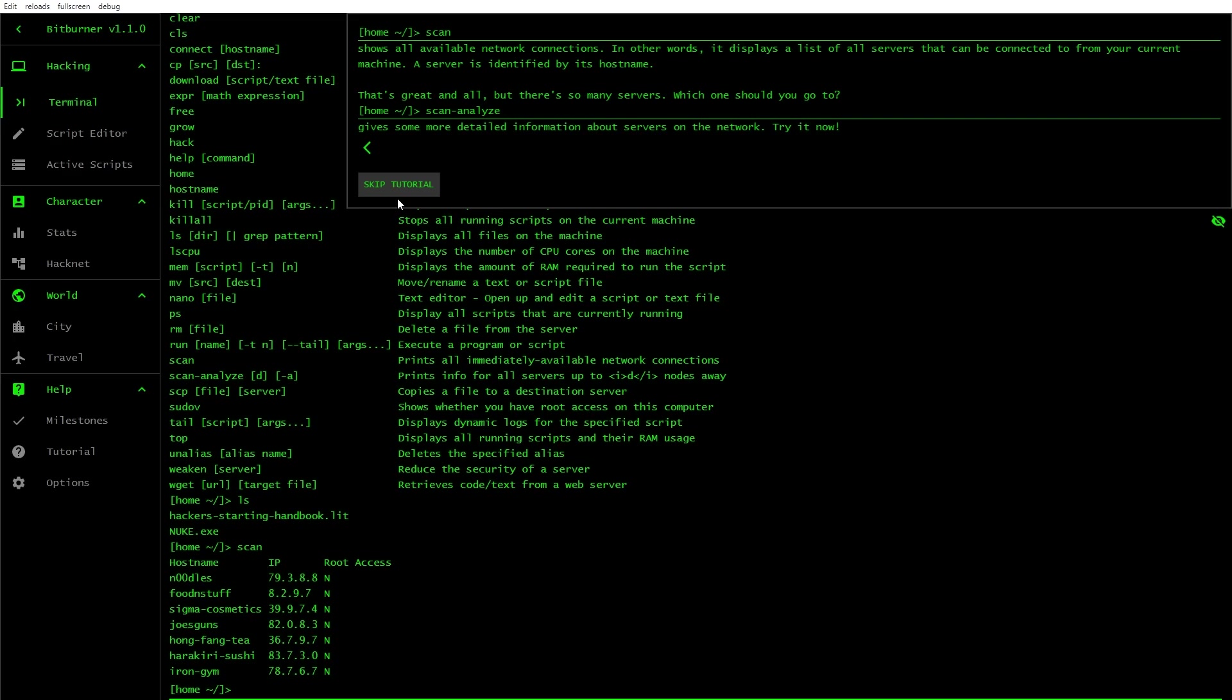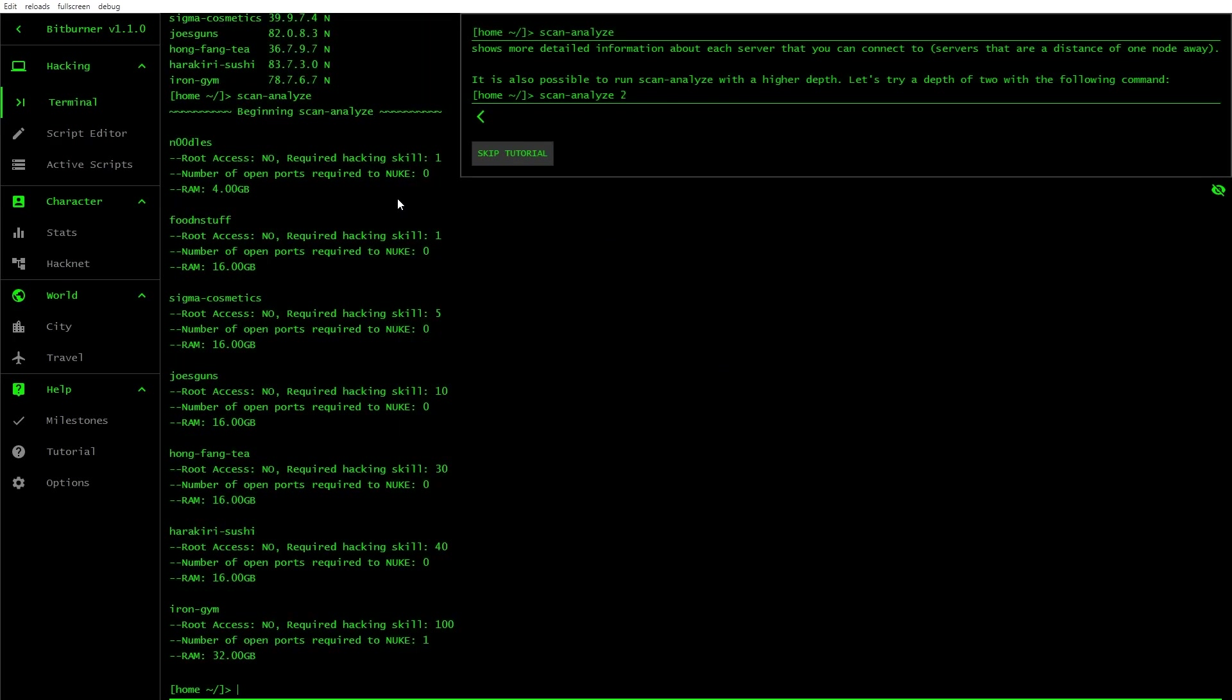Using your home computer's terminal, you can connect to other machines throughout the world. Let's go scan. Sounds cool. Shows all available network connections. What can we see there? Noodles, Food and stuff, Iron Gym. There's the IPs. Oh my goodness. This is where I mean, reminds me of Hacknet, which is another great game.